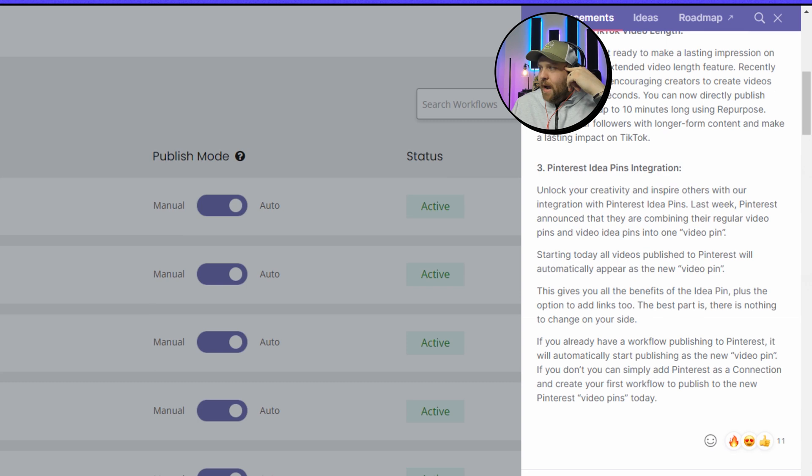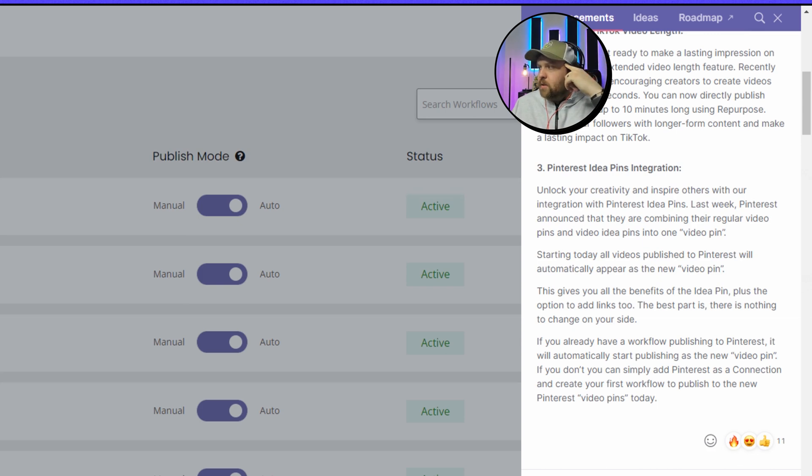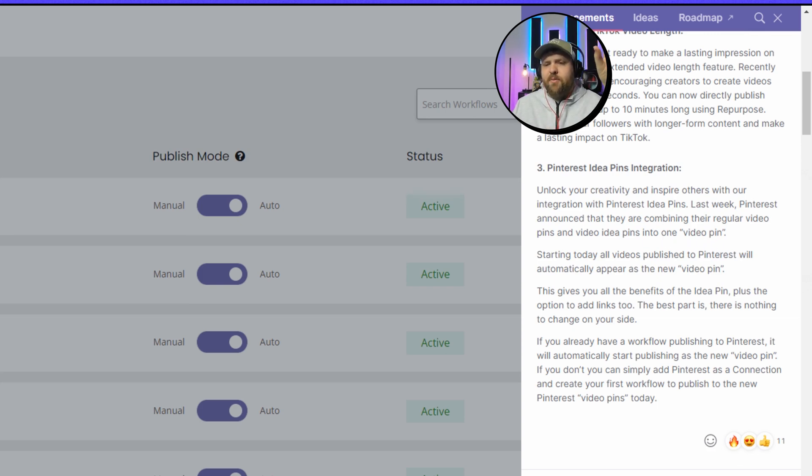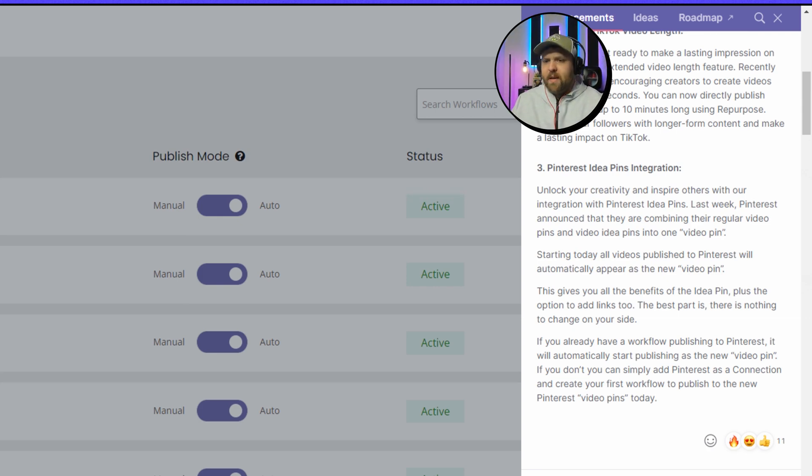Right now if I'm going to read this with you because it says unlock your creativity and inspire others with our integration with Pinterest Idea Pins. Last week Pinterest announced that they're combining their regular video pins, which is what we had before, and video idea pins into one video pin. This is nice because it was kind of confusing before anyways how they did it.